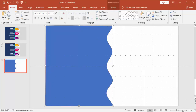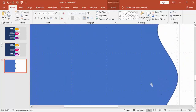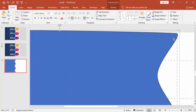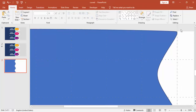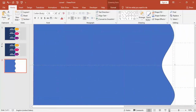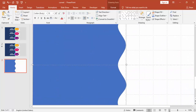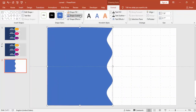Select the object and zoom the slide to make sure that the object is connecting to the corners — it should cover the slide completely. Then you can remove the outlines.